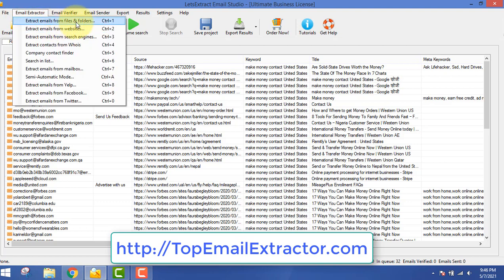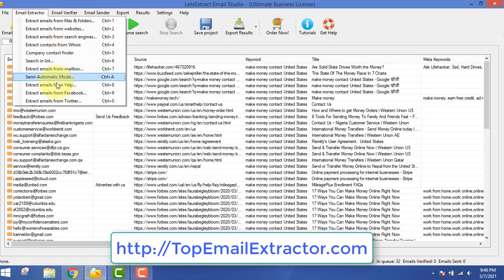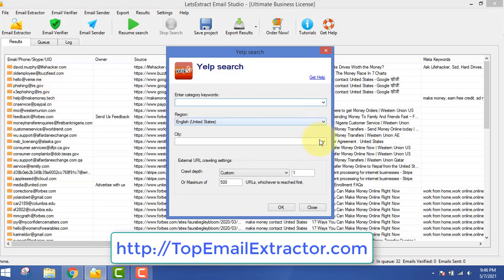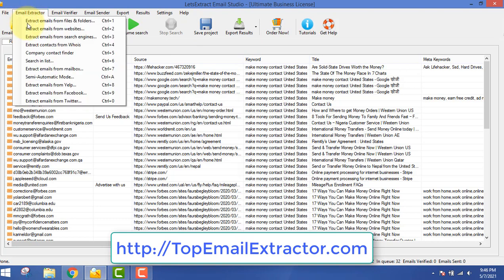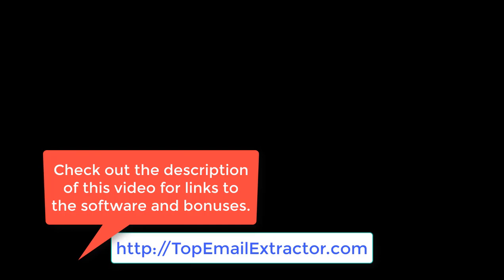In about seven minutes, we've extracted lots of emails. There are other options available - you can extract emails from files or from companies. Yelp is also supported. For example, if you have a product related to restaurants, type 'restaurant' to extract emails of restaurant owners from a certain location to target your audience. The software gets updated regularly. To get the software, go to topemailextractor.com.